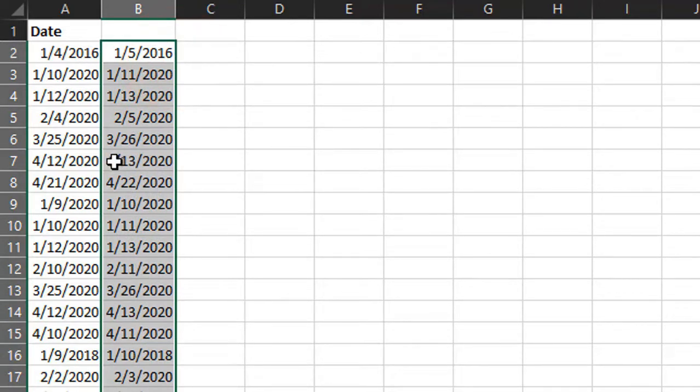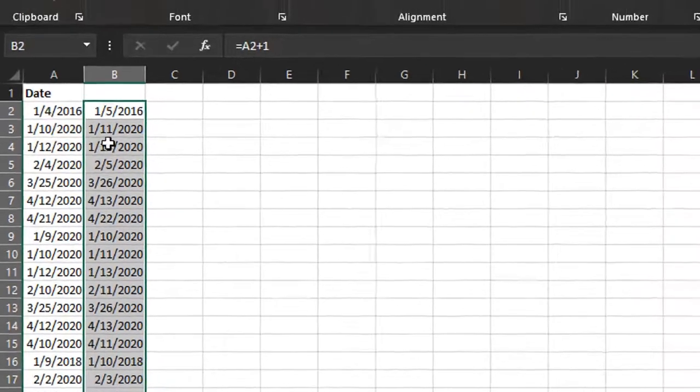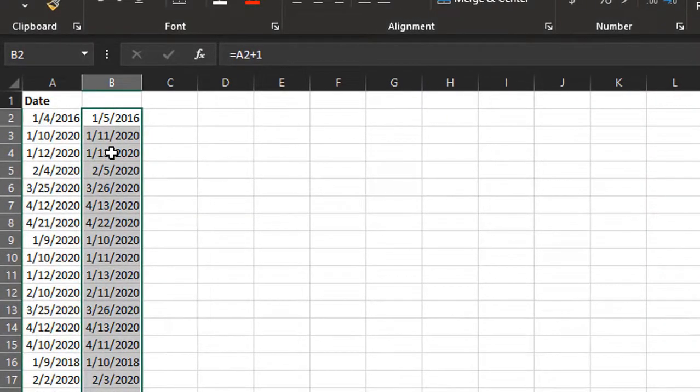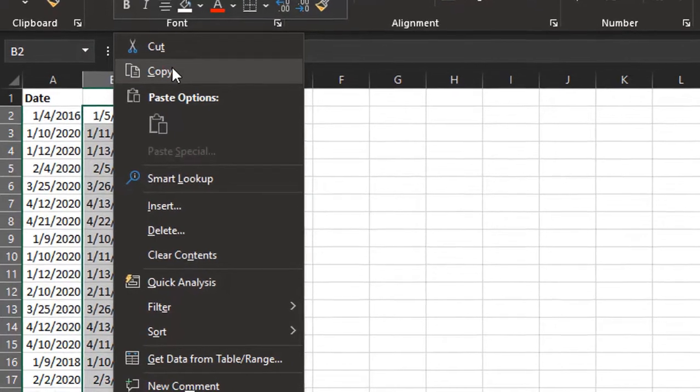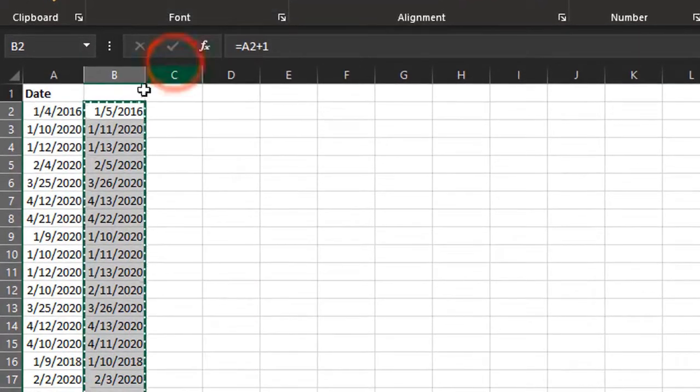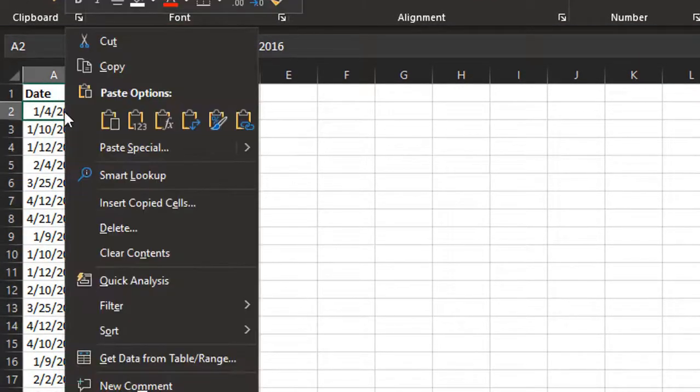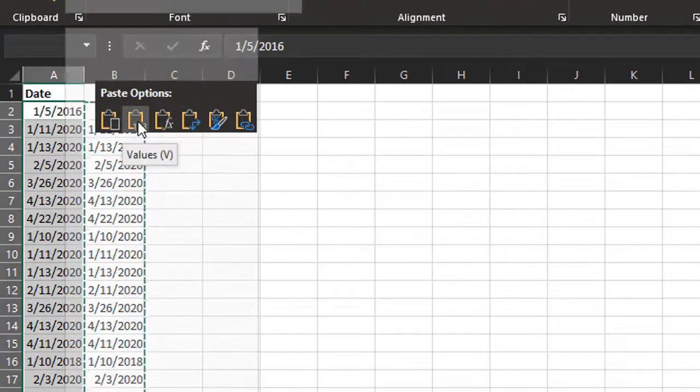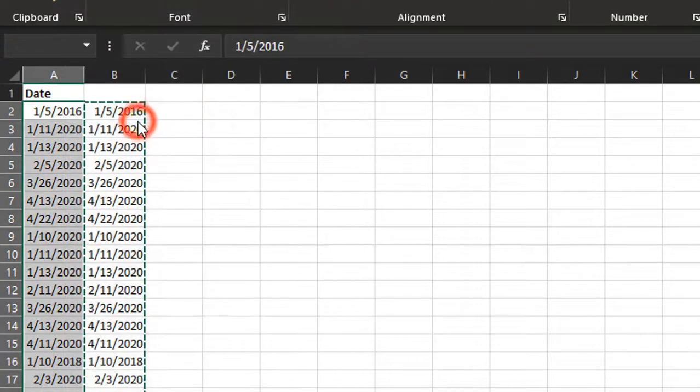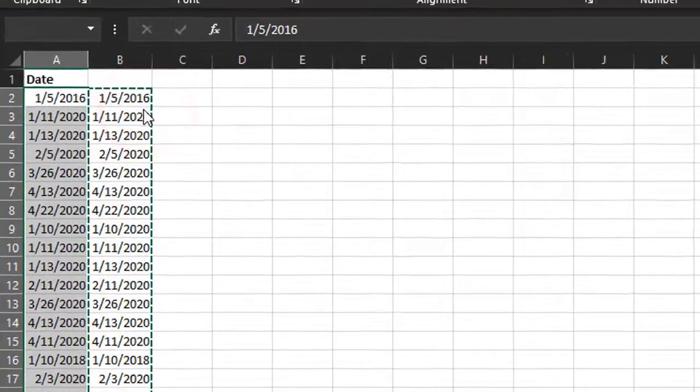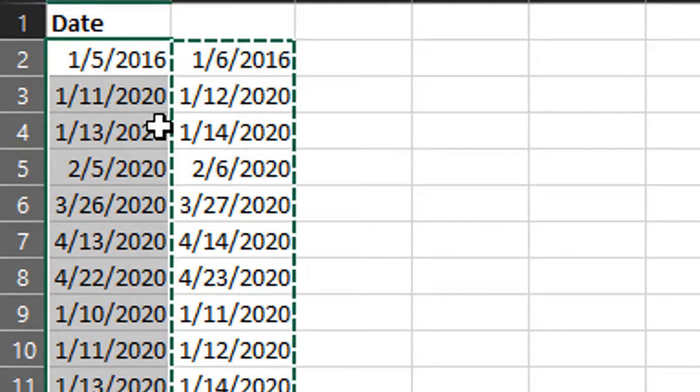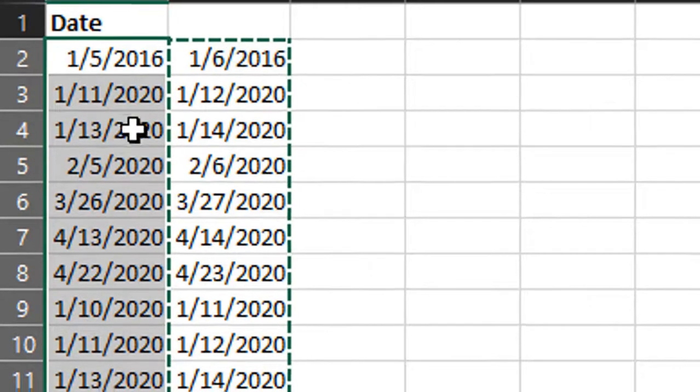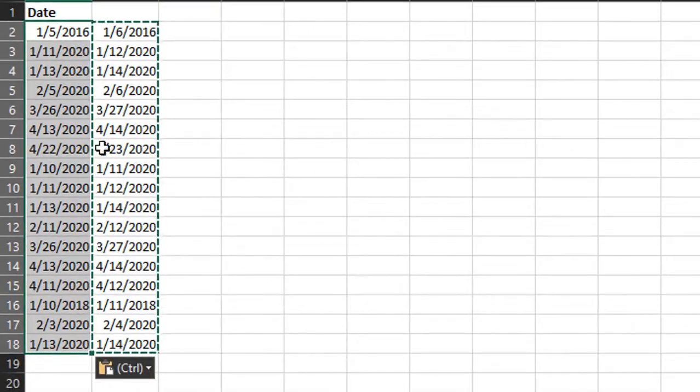If we wanted to replace our original dates with this new date, we can do a copy—right click or Control C copy—and then paste values right here. We'll paste the values right there, and we can see those new values have been pasted over the old values. That's one way to go about it using a formula.